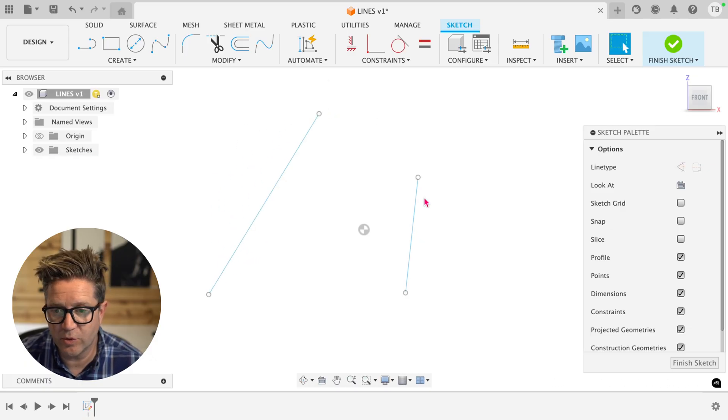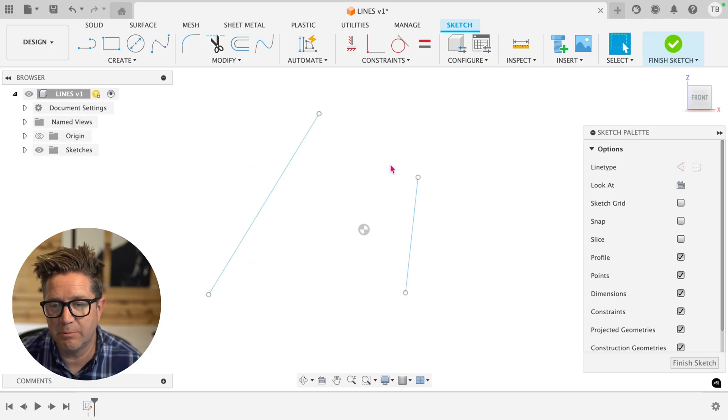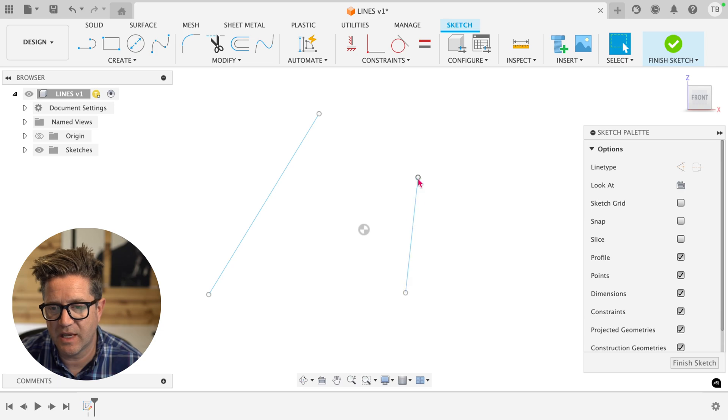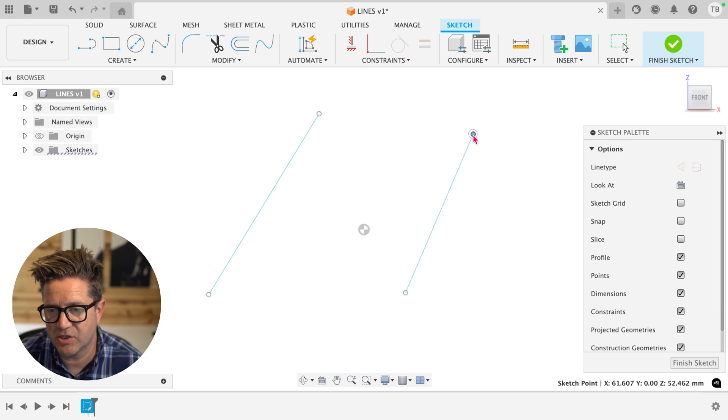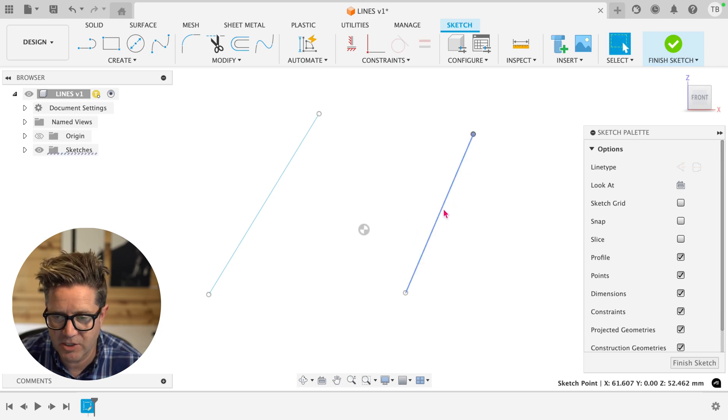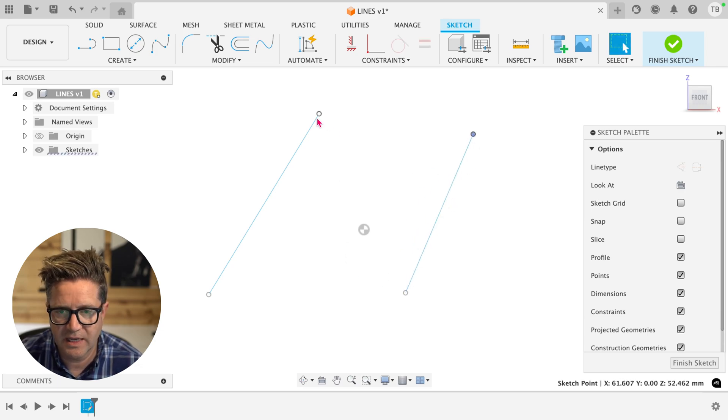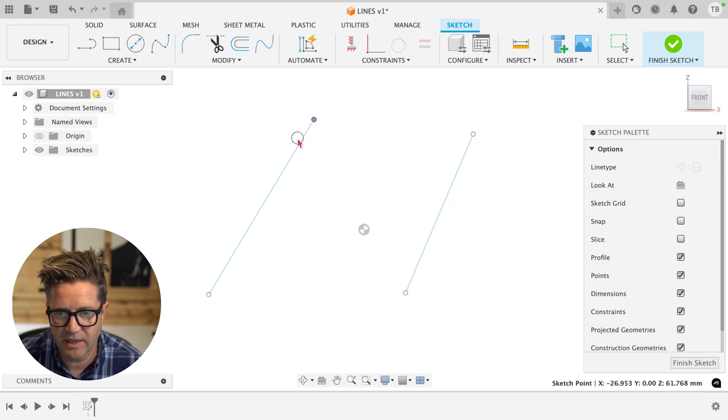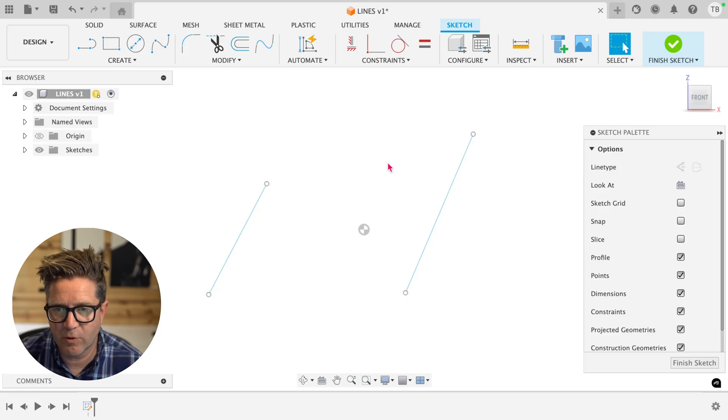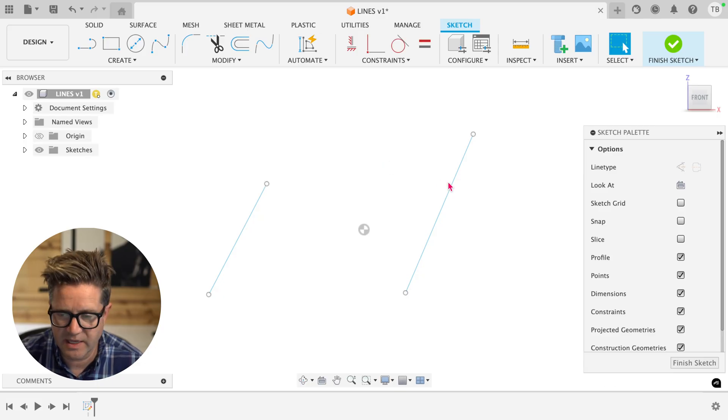The first rule is if it's completely undefined, this doesn't have any definition, no dimensions, no constraints, and neither does the other entity, whichever one you select first.